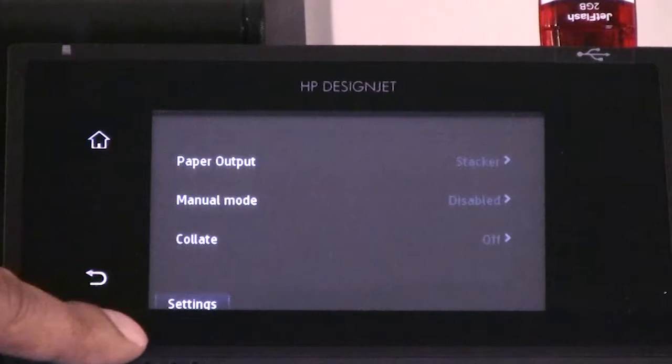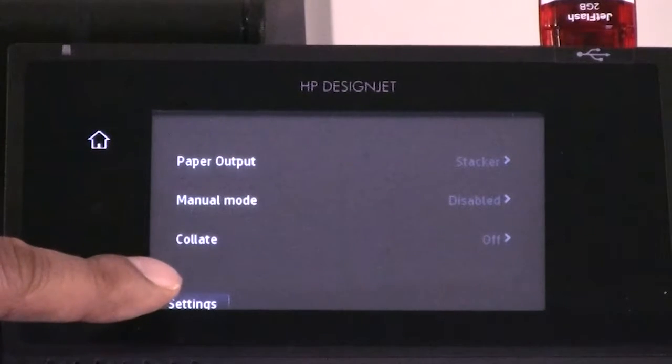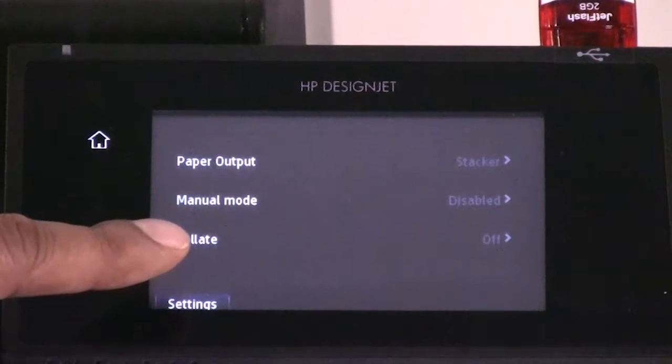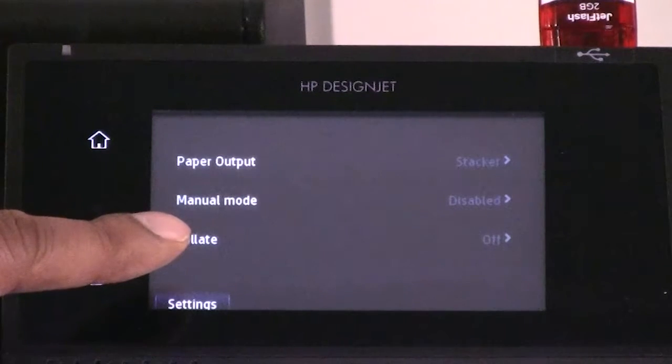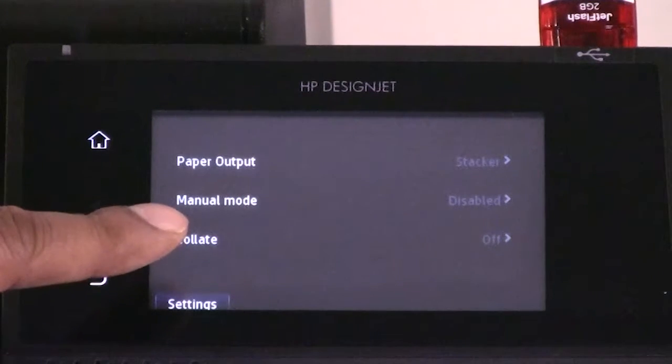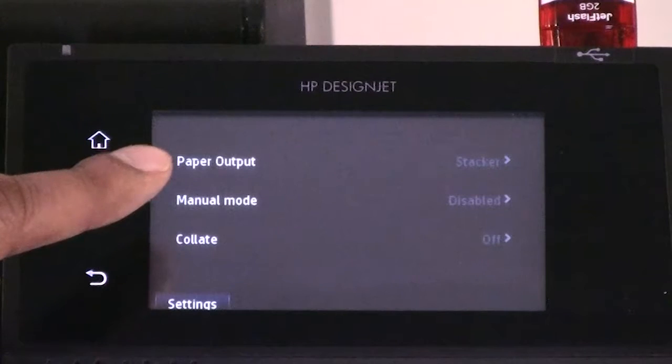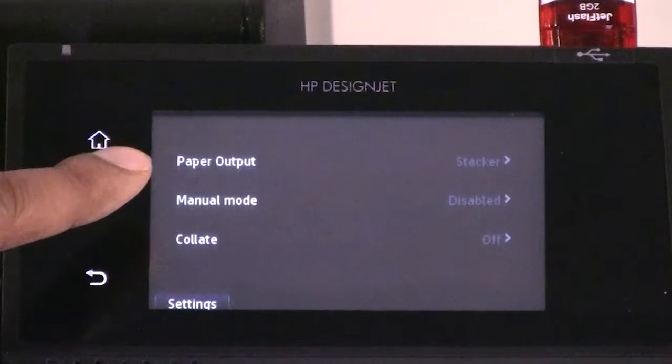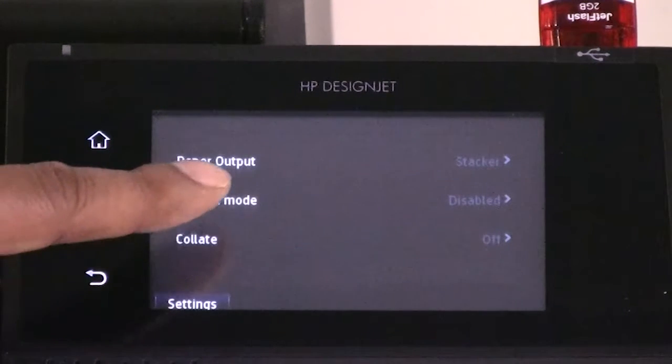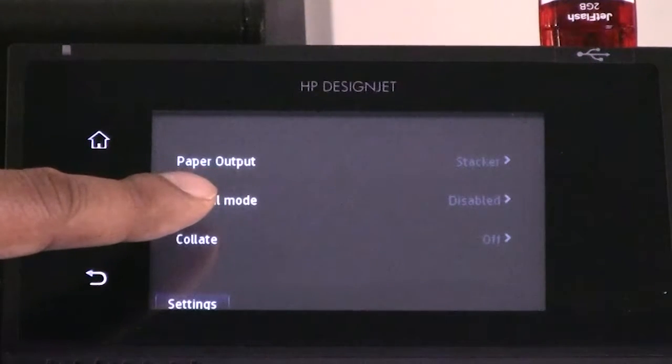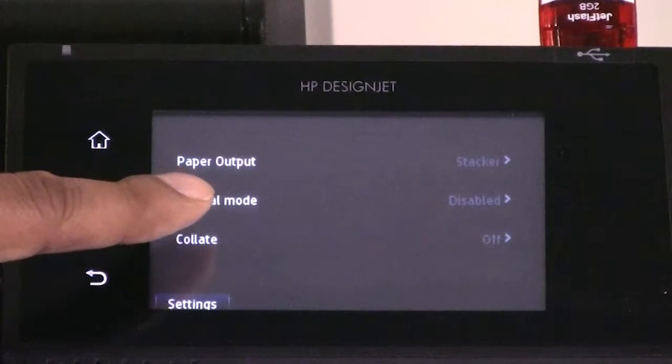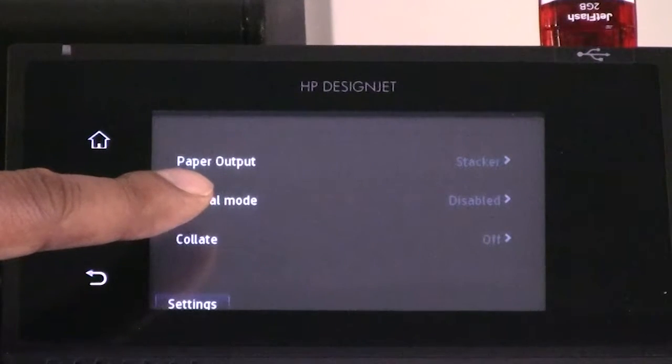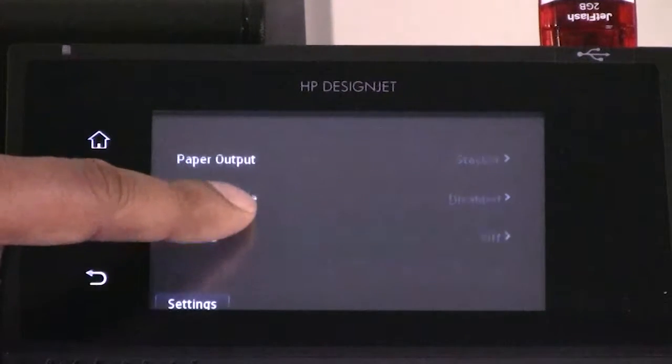Paper output allows you to directly output to the output stacking tray, which is the default, or to the output basket. Manual mode allows you to select to print with the output stacking tray open or closed.